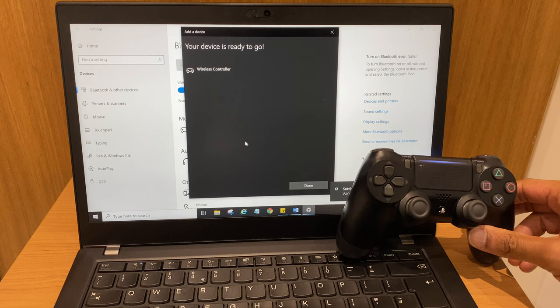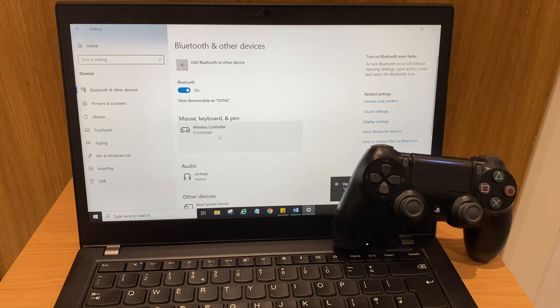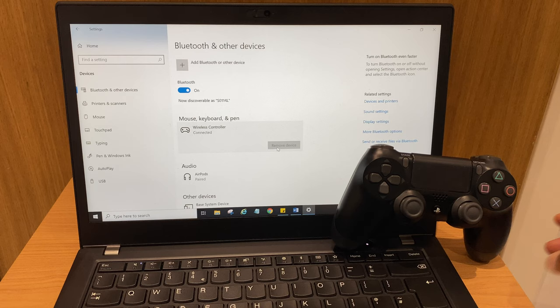When you're finished, you can have a look down this list, this Bluetooth and other devices list. You can click here and you can click remove device. It still says connected. You can see the light is off because it's now disconnected.